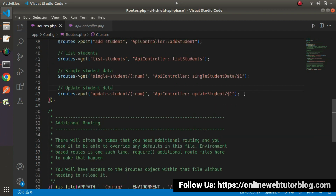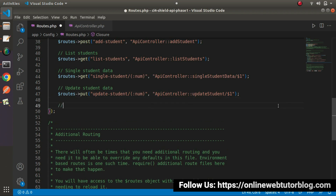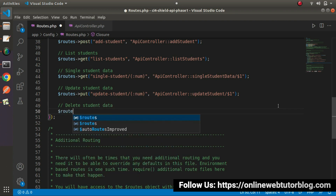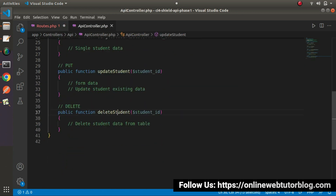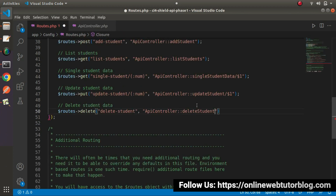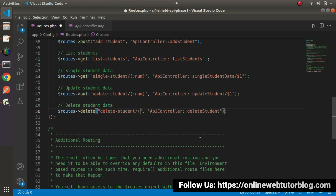Finally, we need a route for Delete Student. This method will be called using a DELETE request type — 'delete-student'. It will call the APIController class, and from this controller class the method name will be 'deleteStudent'. While calling this method, we also need to pass the student ID into the URL as a numeric value, and $1 will be the placeholder to receive that value.